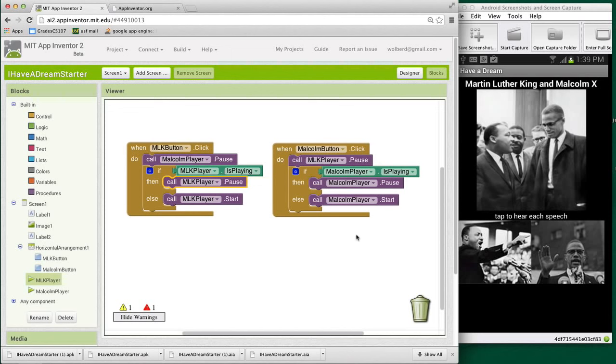And basically this kind of set of event handlers with conditionals in them, this is what an app or really any kind of software program is made of. So anyway, here's a quick intro to app building with App Inventor and event handlers.